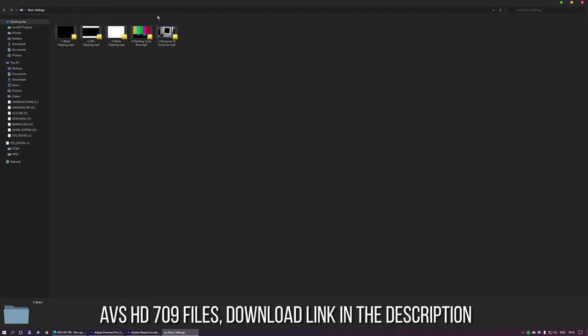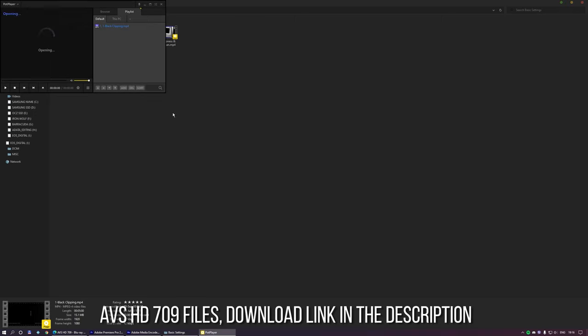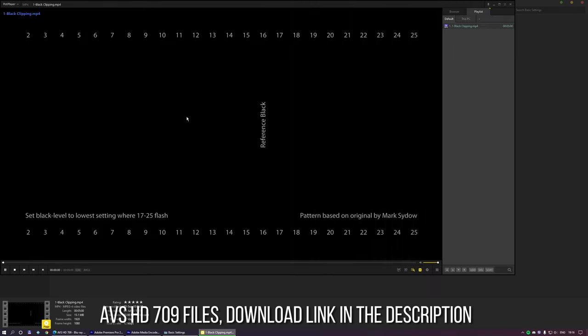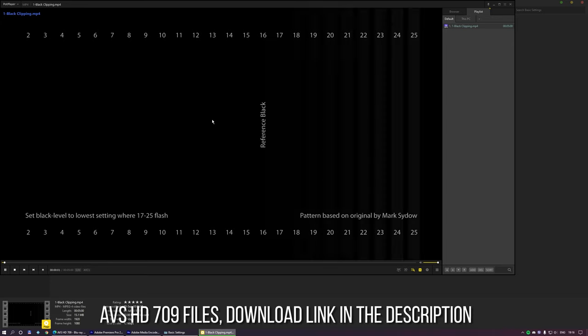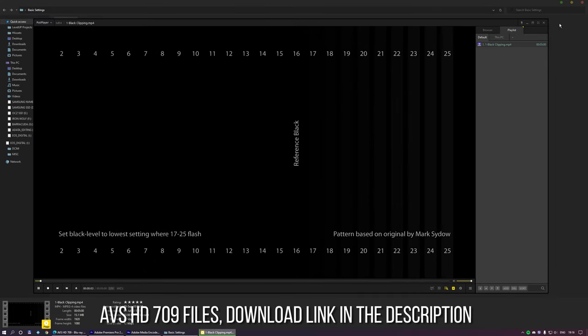So let's start with the needed stuff. You need to download the files in the description — they are regular MP4 files and we are only going to use a few of them. We only need the files in the folder called basic settings.